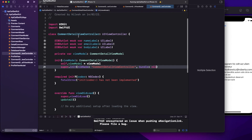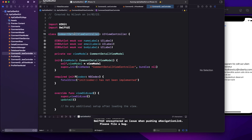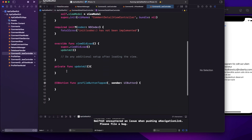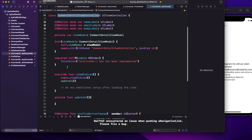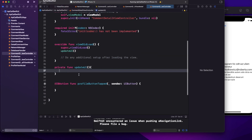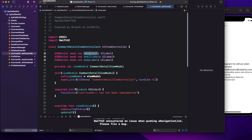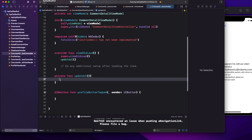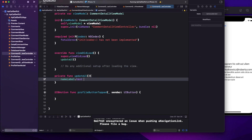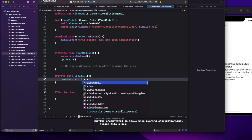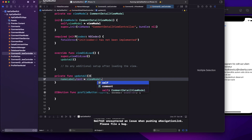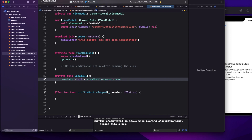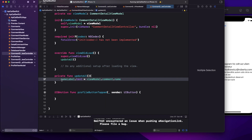Now that the init is ready, I also need to update the UI. I'll write nameLabel.text equals viewModel.comment.name, and copy-paste that three times to populate the name, email, and body labels from the view model.